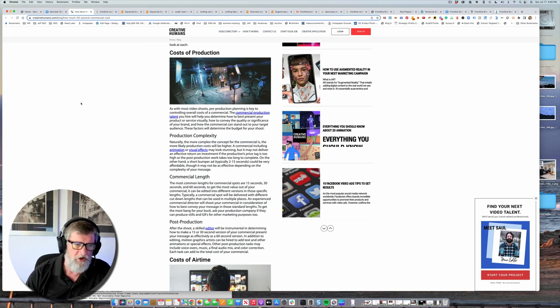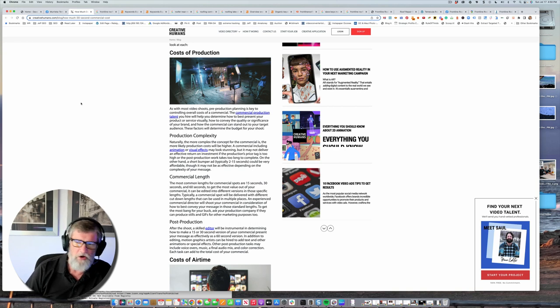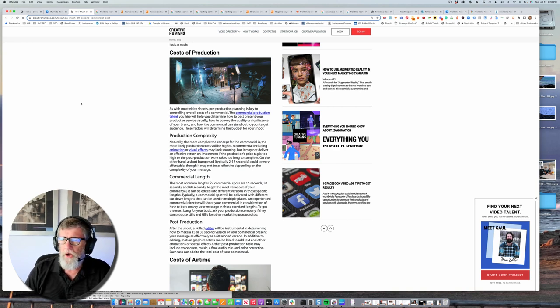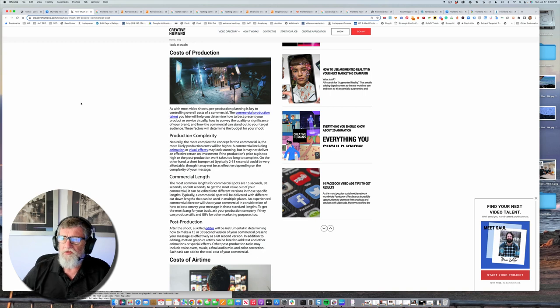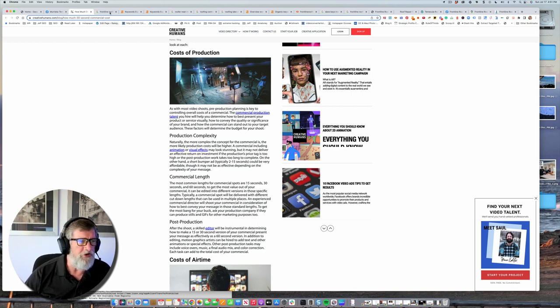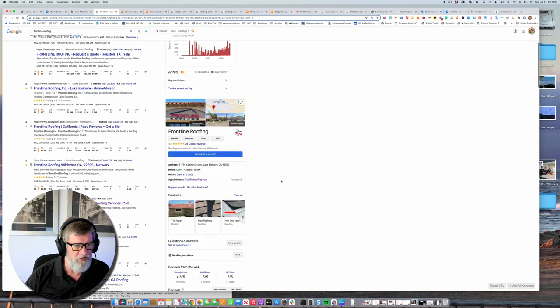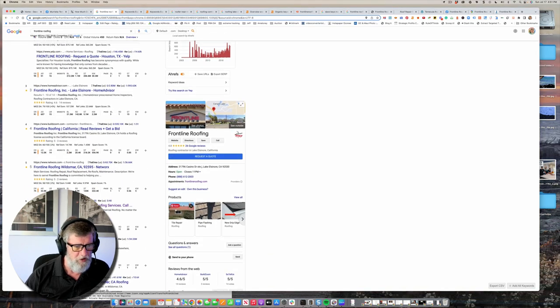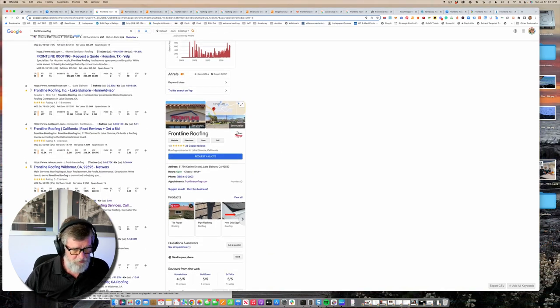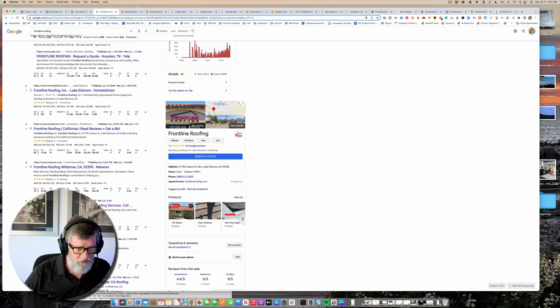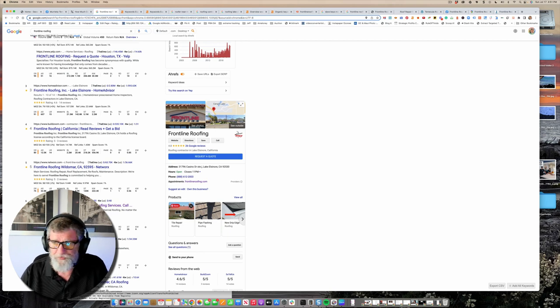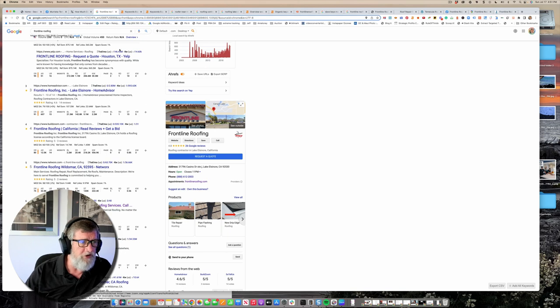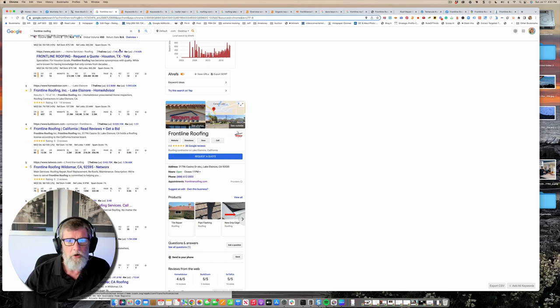You target your Google Business Profile pretty well and you've got some fresh content on there, at least images from what appear to be placed in the last week or so.